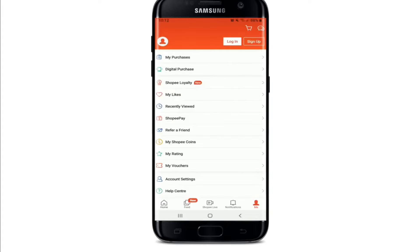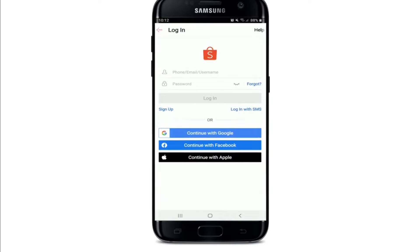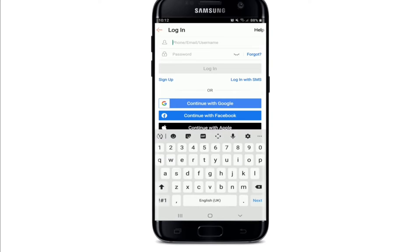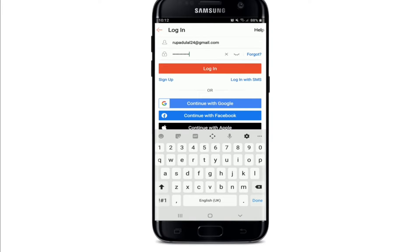Once you have an account, tap on 'Log In' and go ahead and enter your credentials. In the first text field you can enter your phone number, email, or your username. Now move on to the next field and type in your password for your account. Make sure to type in the correct password while logging into your account.